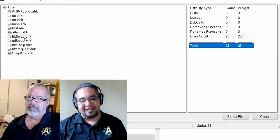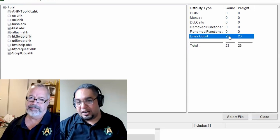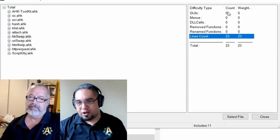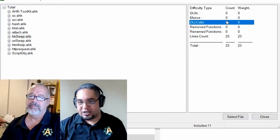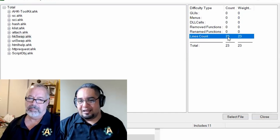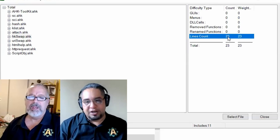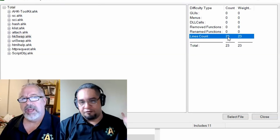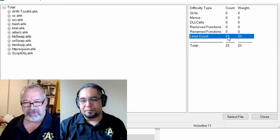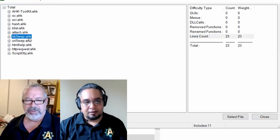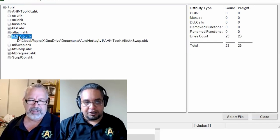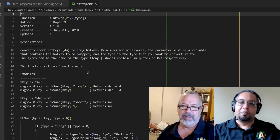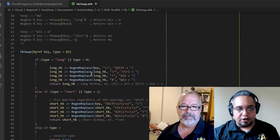This is a very simple thing that it's just 23 lines long, doesn't have GUIs, doesn't have menus, doesn't have DLL calls. I might just take five minutes, 10 minutes to convert this to V2. And didn't we set it up where if you click it on the left, it'll open it? If you double click on it, it opens the script. So you can take a look at it.